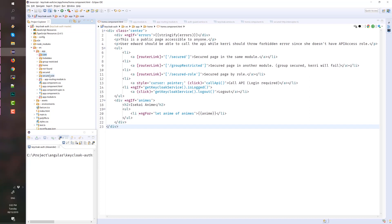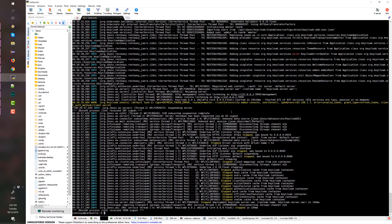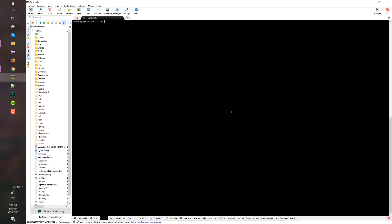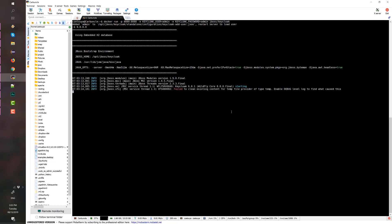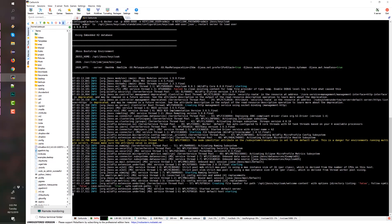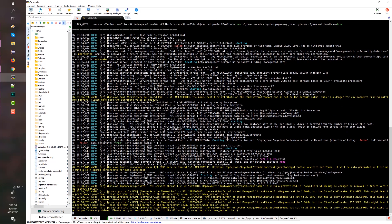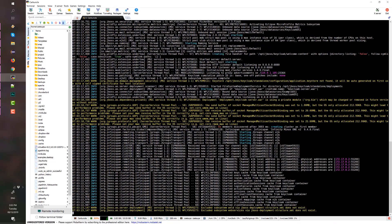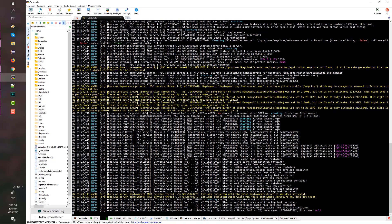Before running the app, we first need to run the Keycloak server. For this demonstration, we will use a Docker installation. The link is also provided below. Here's the command on how to run Keycloak on Docker. It makes Keycloak accessible via port 8080 with the default username and password: admin/admin. It may take a while if this is the first time you are downloading the Keycloak image.